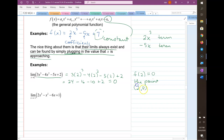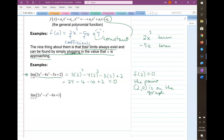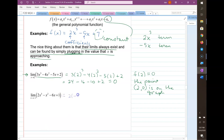If you know the limit of the polynomial, you also know the value of the function and a point on the graph. Let's do one more example where I plug in negative 1 everywhere I see an x — be super careful with your negative signs.